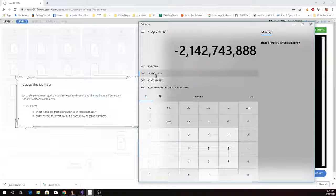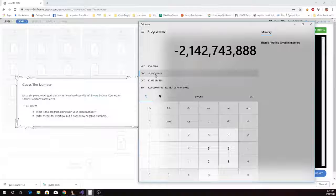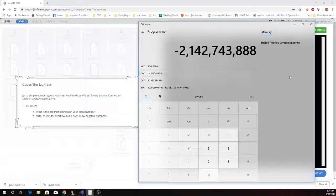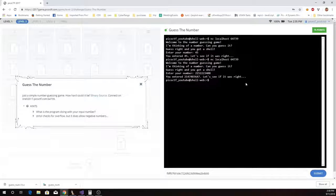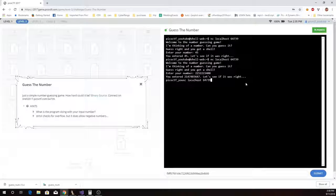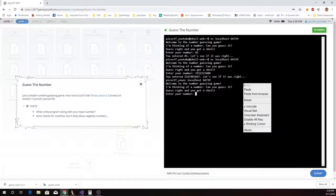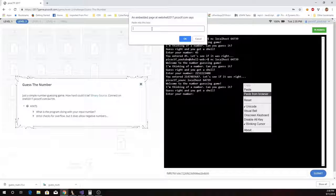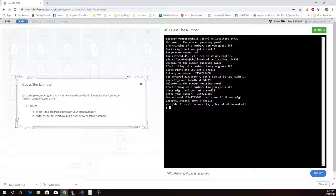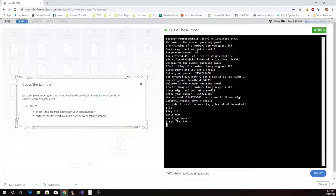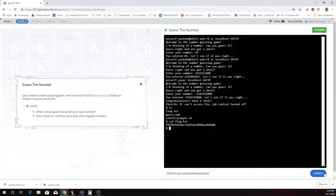So let's take that negative number, and we'll give that a try. And congratulations, I have a shell. And there's my flag, which I can submit.